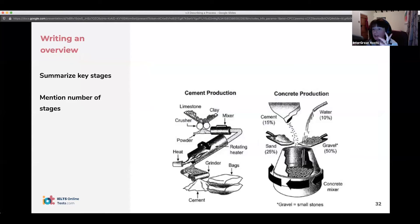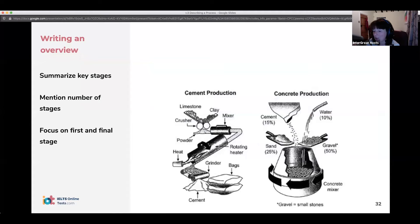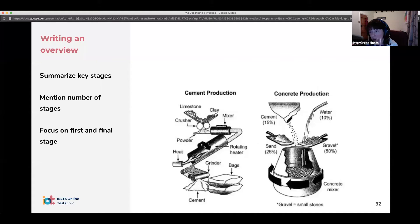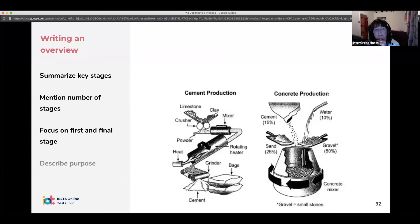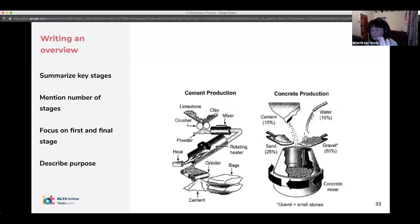For the overview with a process, you want to say how many stages there are, what the first stage is, and what the last stage is. It's really straightforward: how many stages, what's the first one, what's the last one. If it's a manufacturing process, what is the end product?